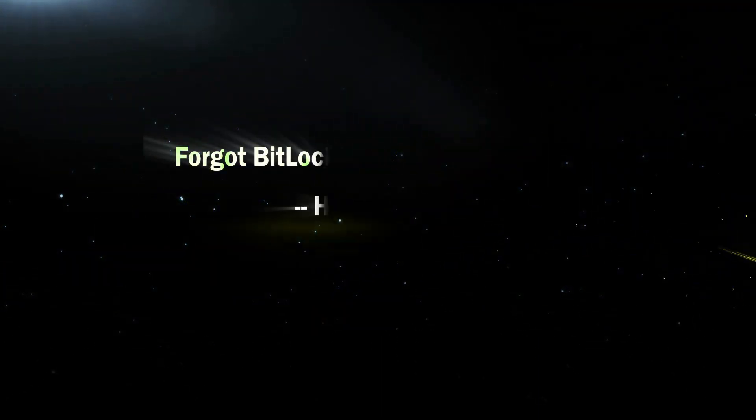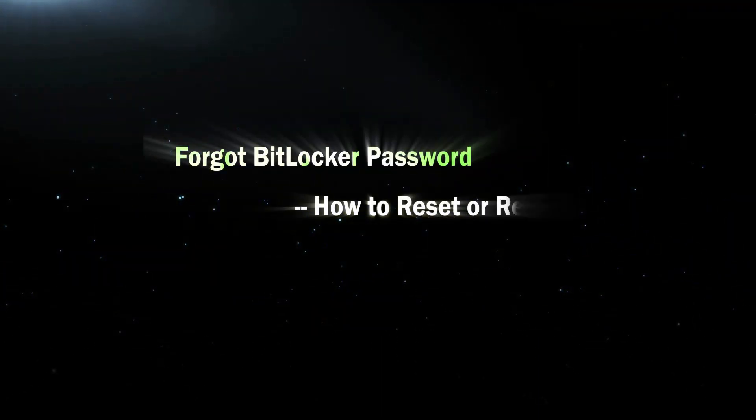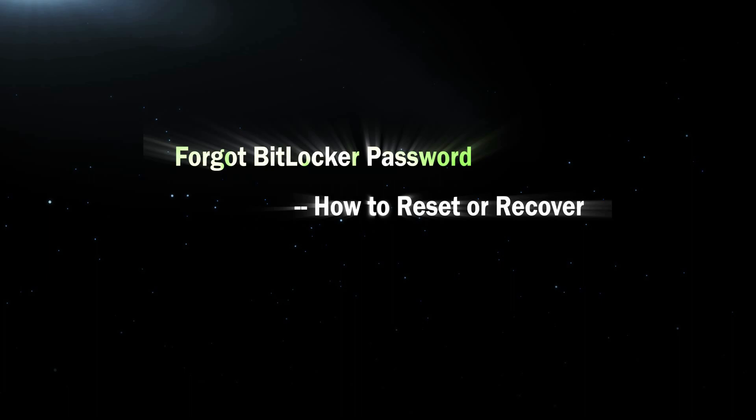Hi everyone. Welcome to Cocosenor and today, I will teach you what to do when you forgot BitLocker password.